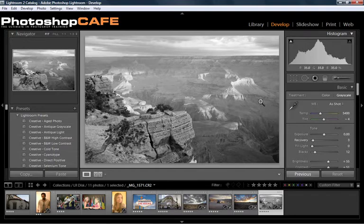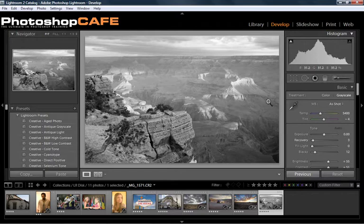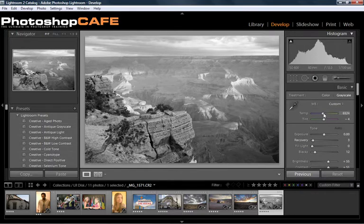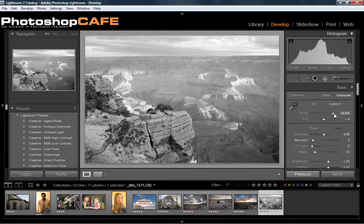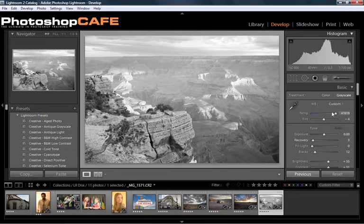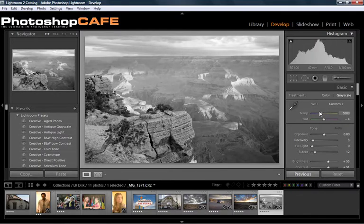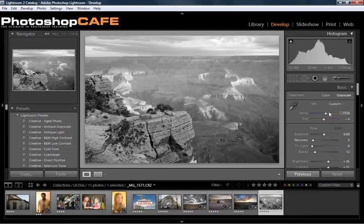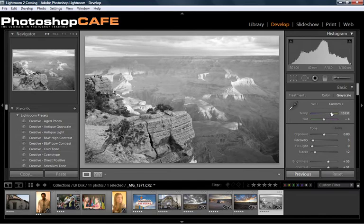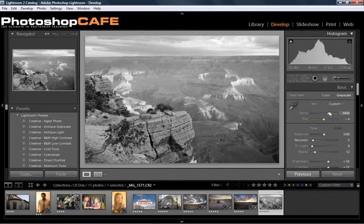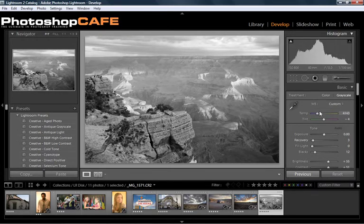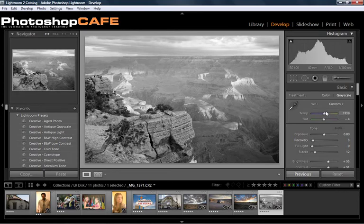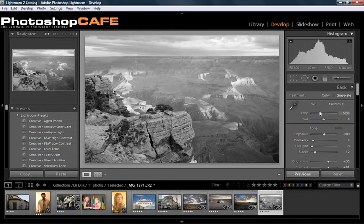Now because these are working on the basic RGB channels, we can actually do some stuff here with the white balance. Notice as we change the white balance, it changes the way this image views. If we push it more towards the reds, it has a different appeal than it does towards the blues. Sorry, it was towards the yellows there. So we just want to move until we find a sweet spot.